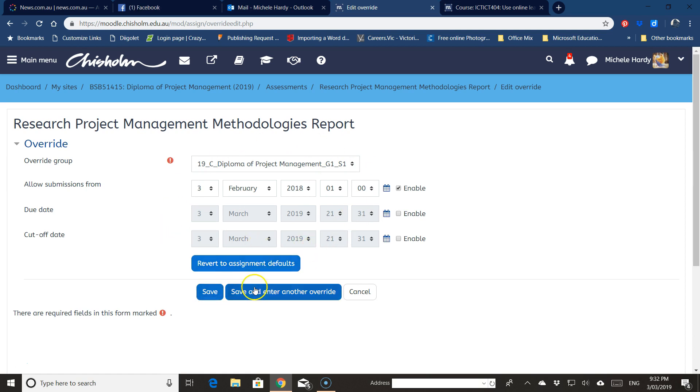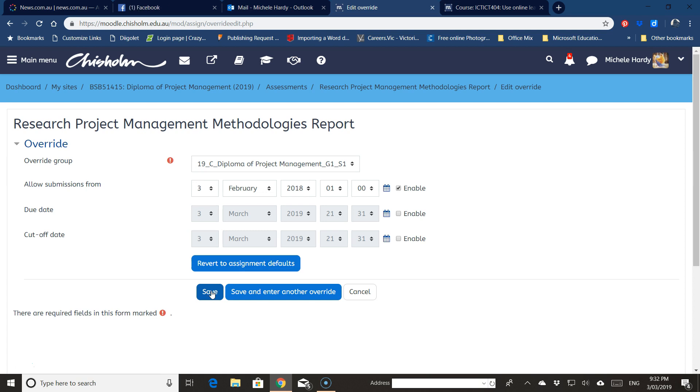And that is now the new group override, and you can do this for any of the assessment tasks that are in there. And the beauty of this is that if you have another group starting, say second semester, you can set a different date for them.